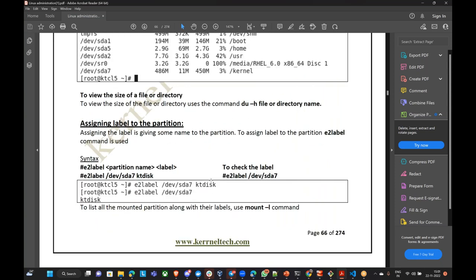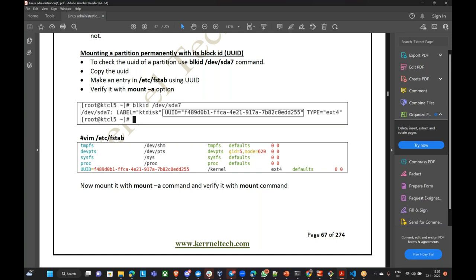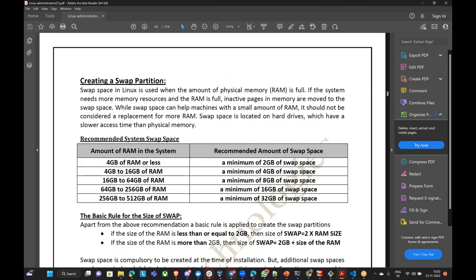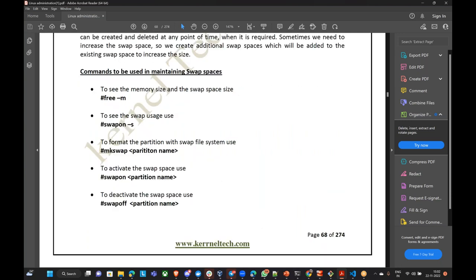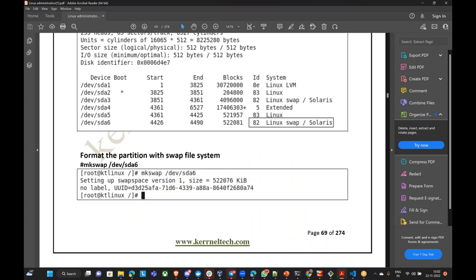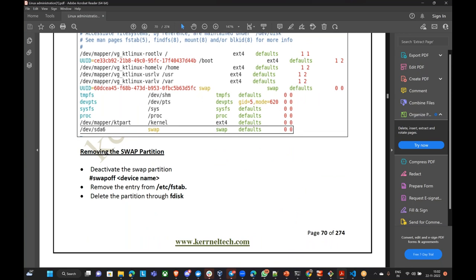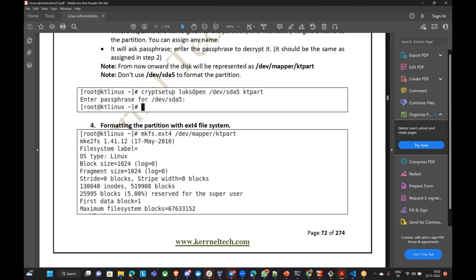Any directory you create, you have to mention it in /etc/fstab if you want it to be permanent. I will talk about swap file system a little later, not today. Let us focus more on Logical Volume Management today.